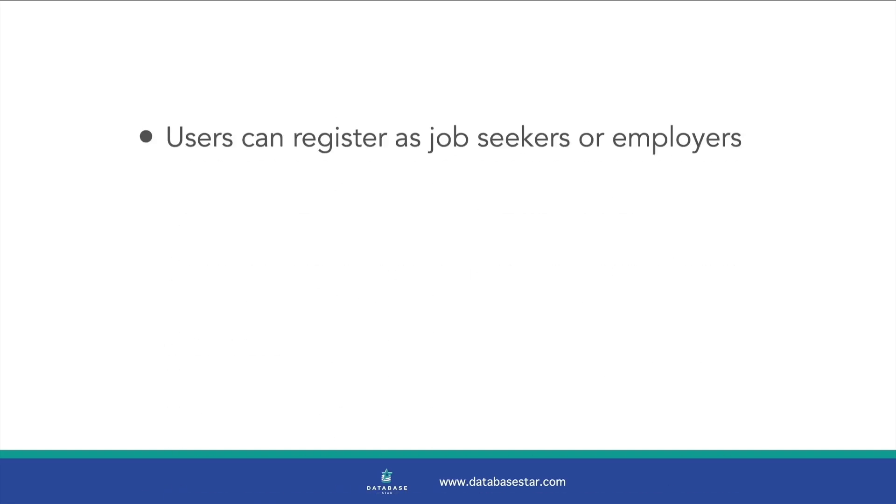You can't design a good database without knowing what the system needs to do. Here is what our job portal needs to support.